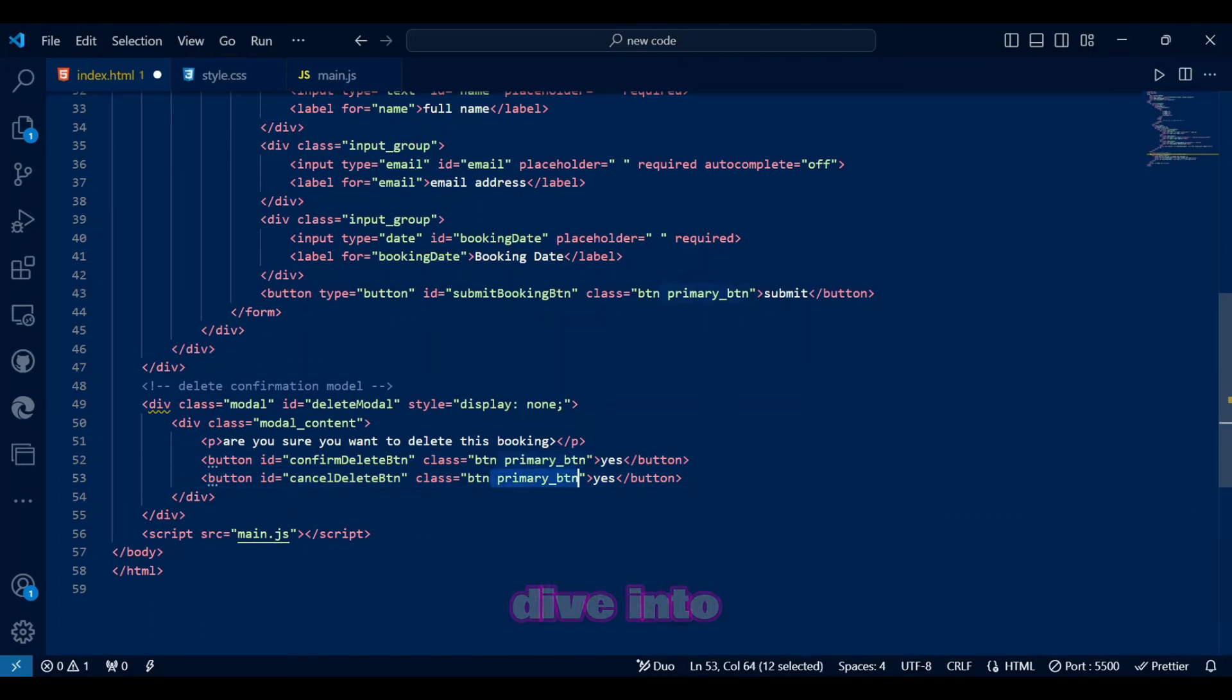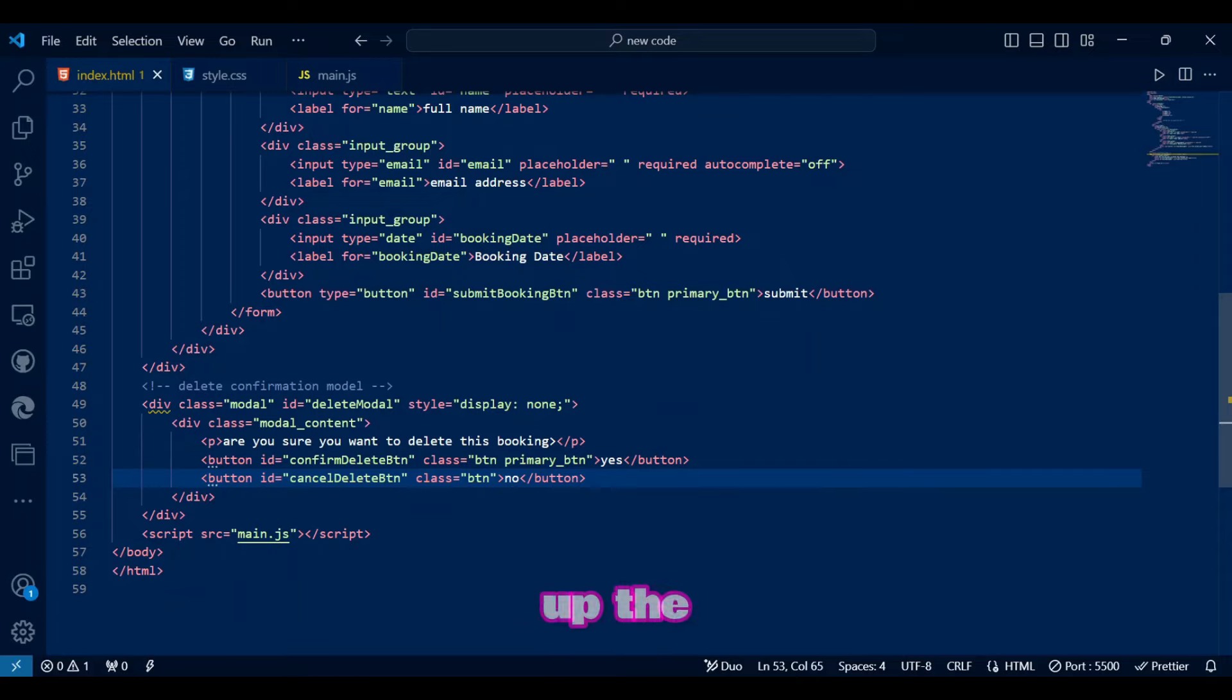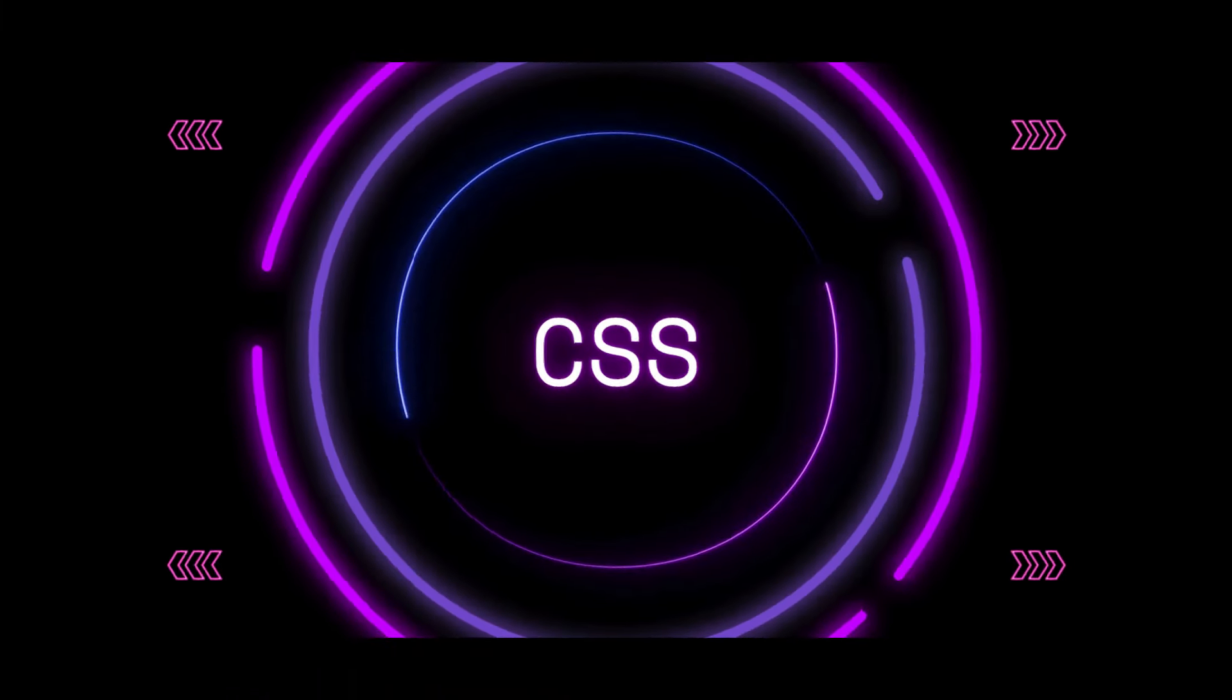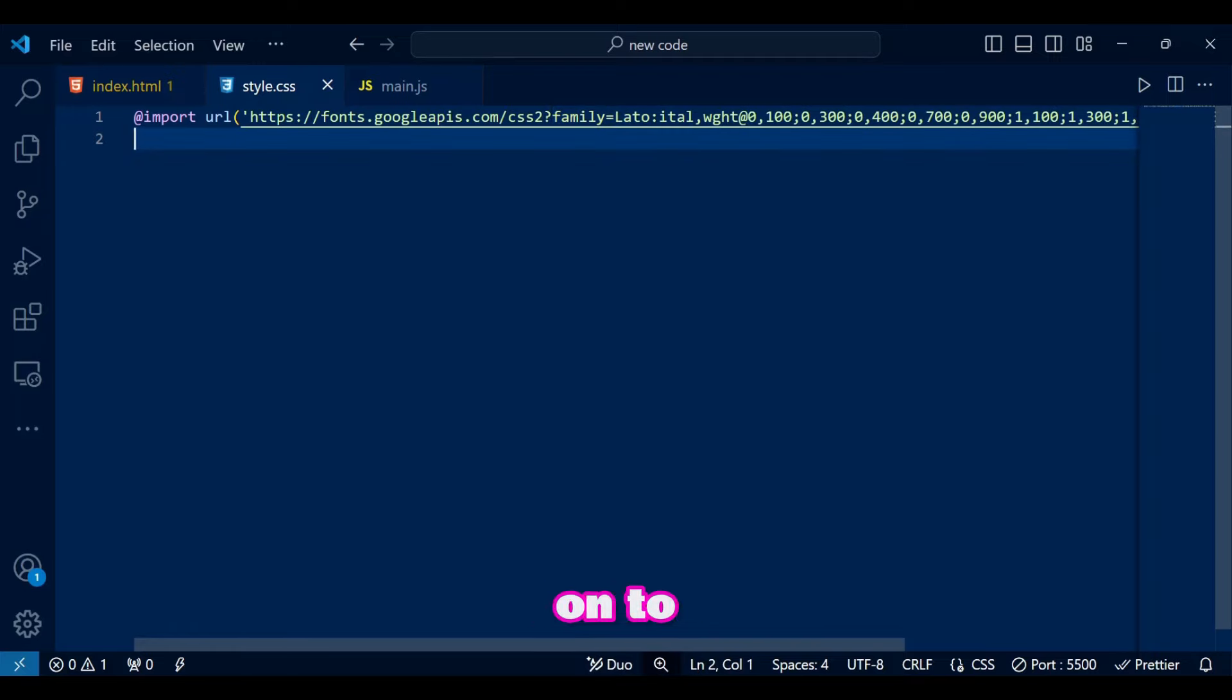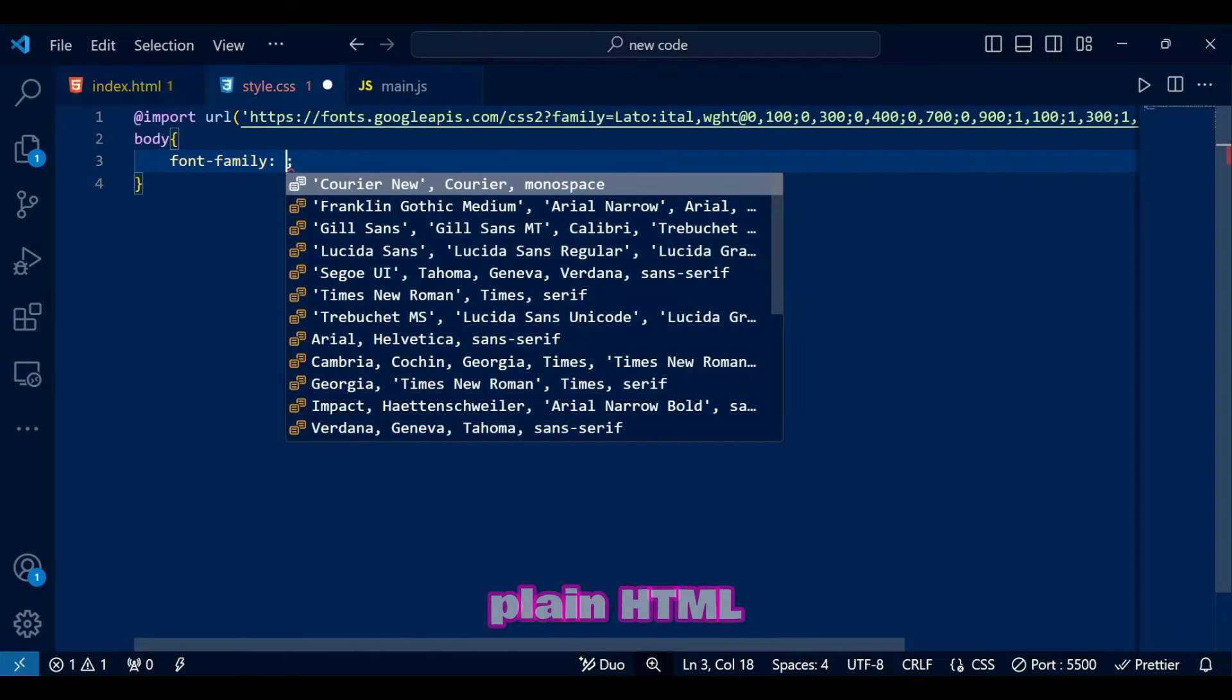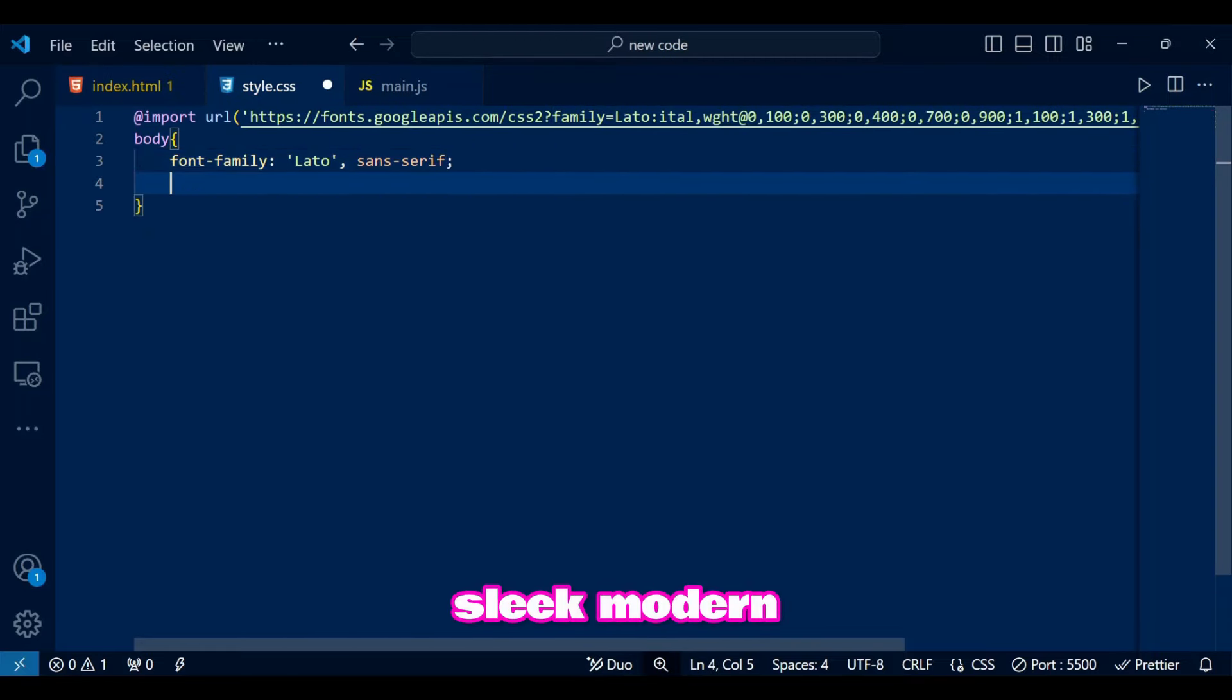Next, let's dive into the CSS to polish up the design with some makeup. Alright, now on to the CSS. Here, we'll transform our plain HTML into a sleek, modern layout.